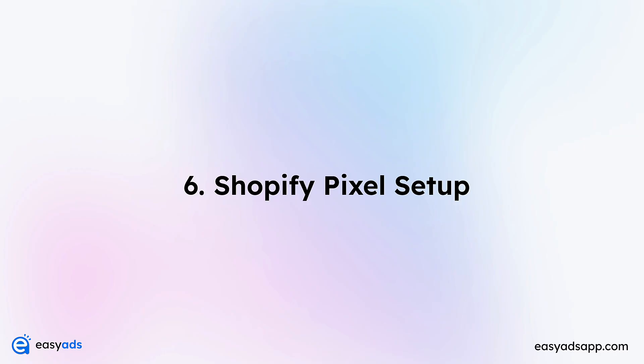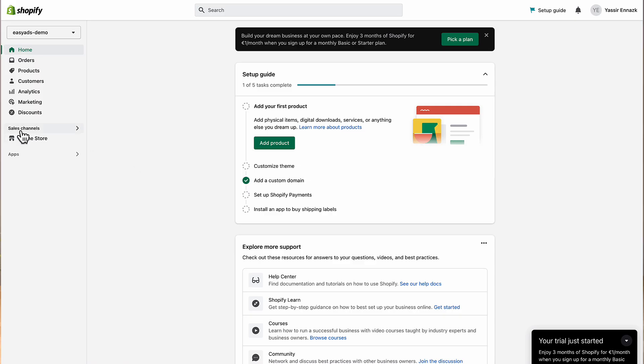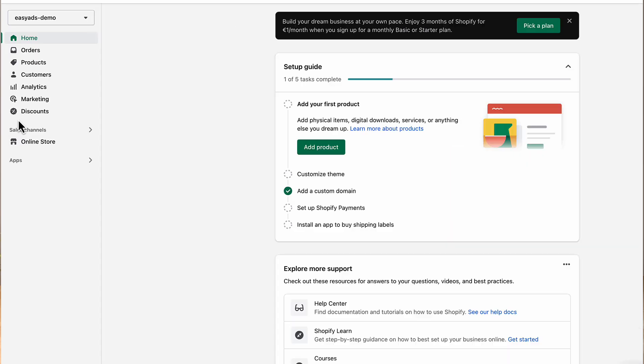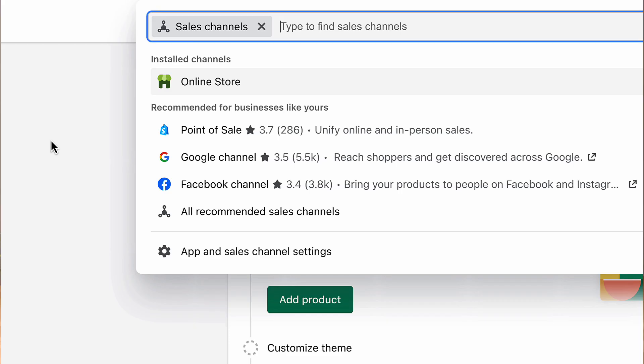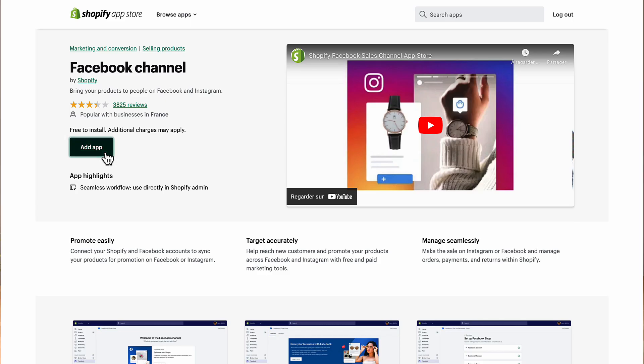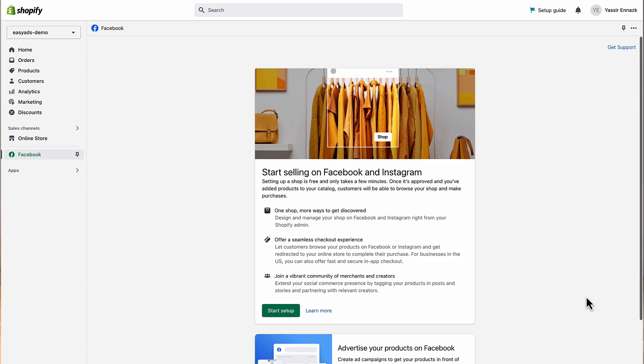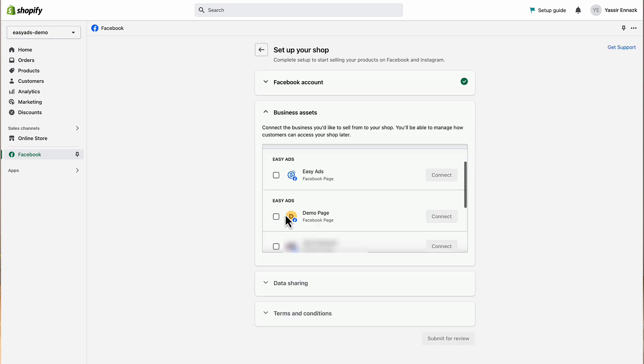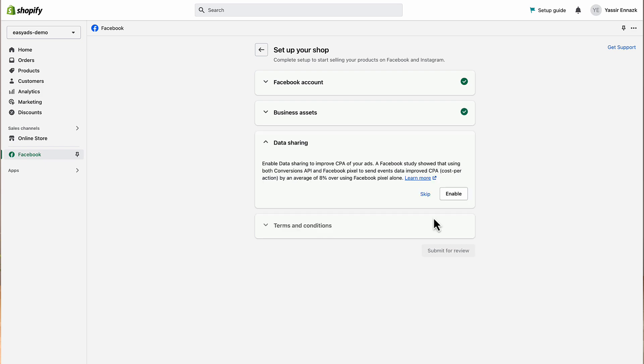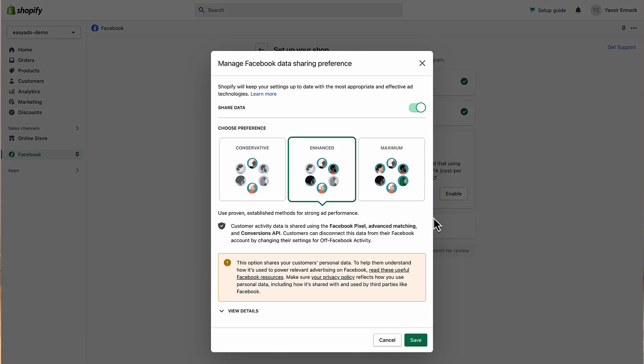Number six: Facebook pixel and conversion API setup on Shopify. Go to your Shopify store, then click on Sales Channels on the sidebar. Choose the Facebook channel and add it to your store. Inside the Facebook sales channel, click Connect Account. A new window will pop up asking you for permissions for the sales channel. After you accept, under Business Assets, choose your Facebook page and click Connect.